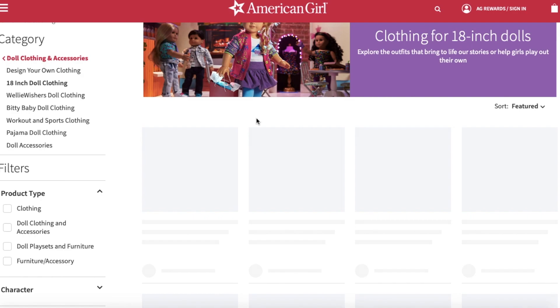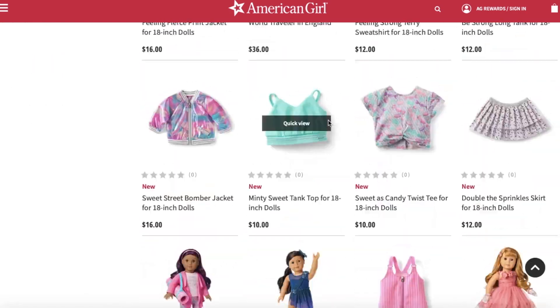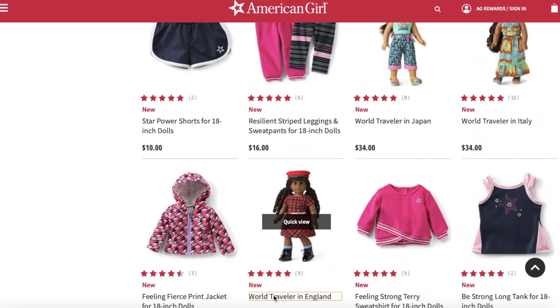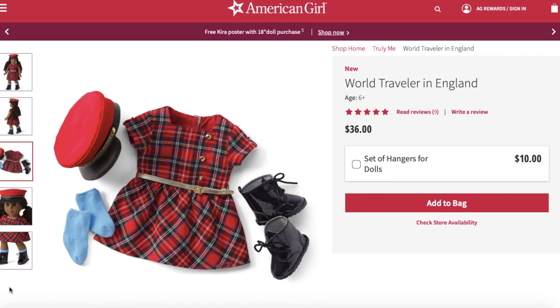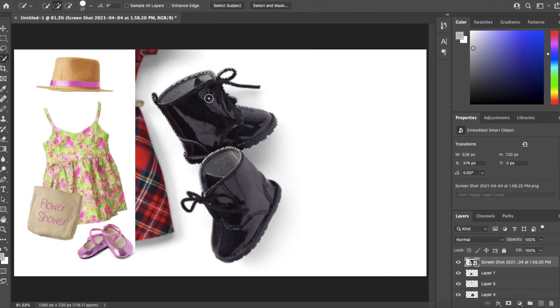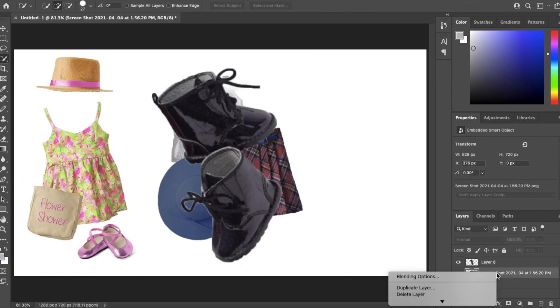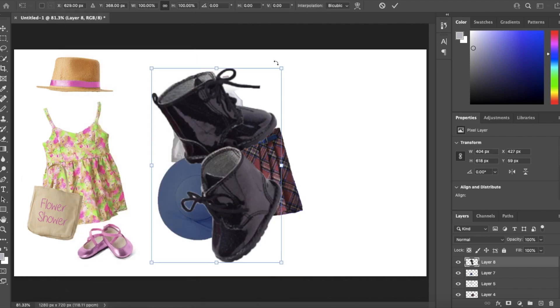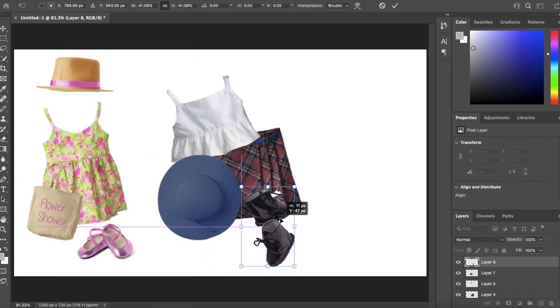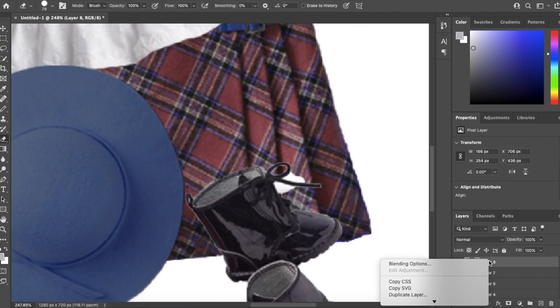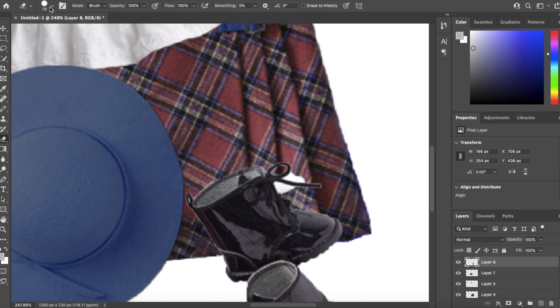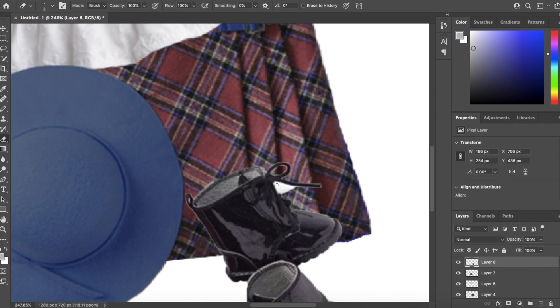Back to the American Girl website to find some shoes so I'm using the World Traveler England outfit, screenshotting those and I'm not even going to edit them because I feel like black combat boots are such a staple. Good job American Girl for creating a staple piece, I'm very proud. So I'm just erasing the white so it blends in a little bit better and I think this outfit is done.